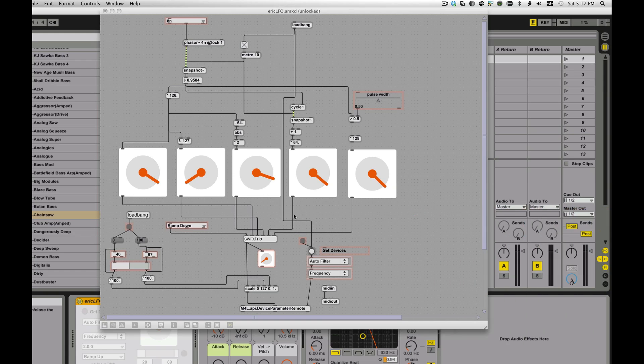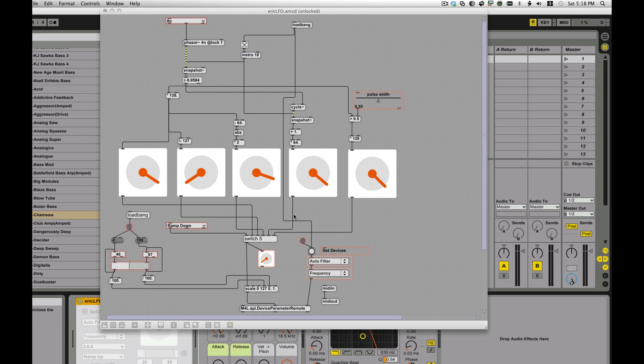This is an LFO generator that you can use from within Max4Live that allows you to modulate anything. Basically any control, part of any device you can control with this. This is really any other device. It could be any Max device. It could be any Ableton device.